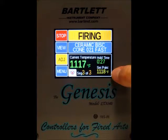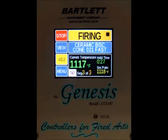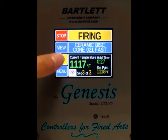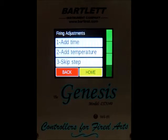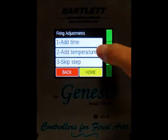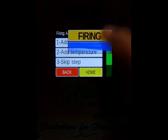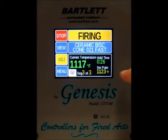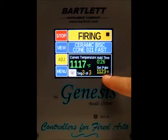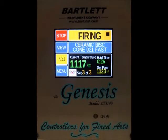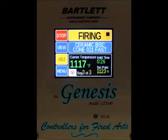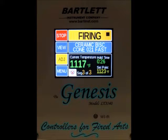Right now you can see our set point is 1,118 degrees. If we hit adjustments and choose add temperature, our set point is increased by five degrees. Again, that only takes effect if you're in a hold — it does not make a difference if you're in an up or down ramp.